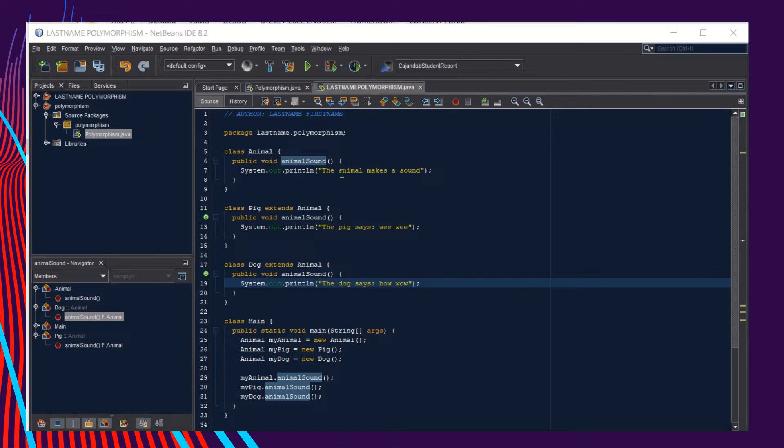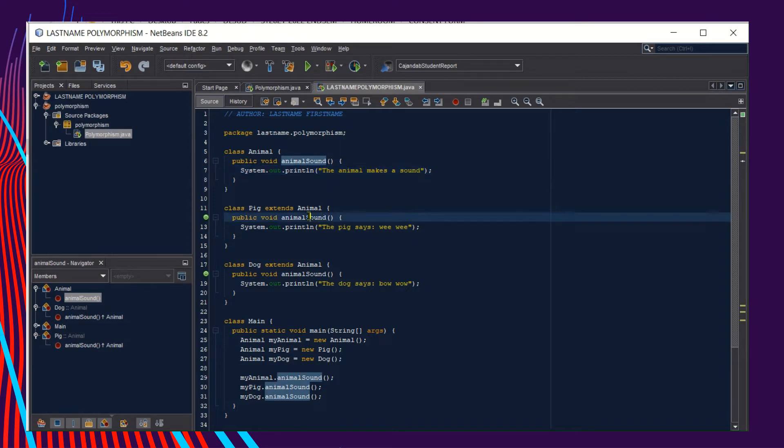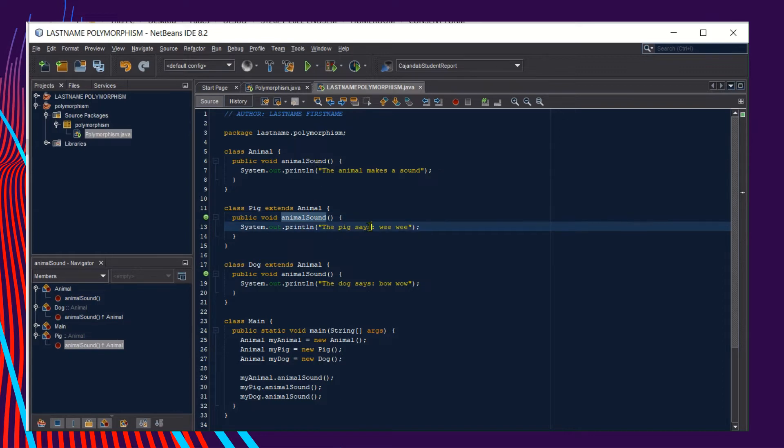Let's take for example the first method. Animal sound displays the output "The animal makes a sound." The other method with the same name, animal sound, will display the output "The pig says wee wee."